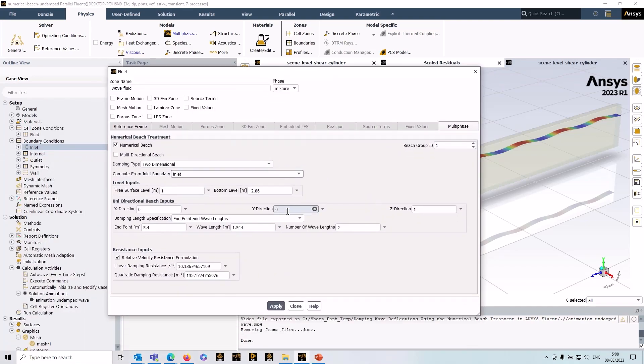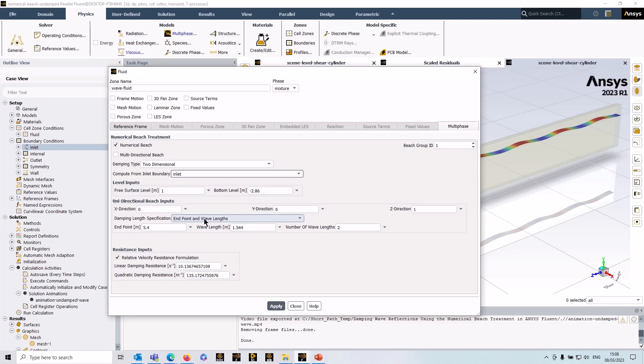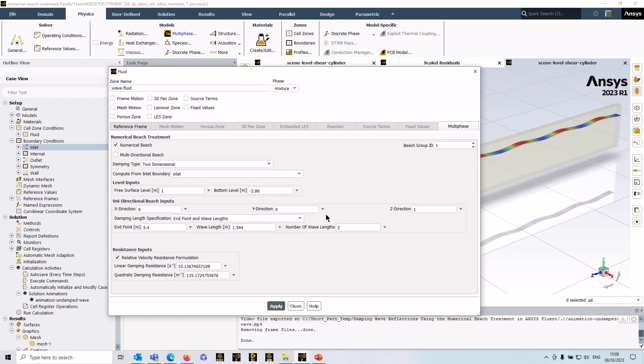If it's not in any particular plane, obviously you can enter your own values in there to get the beach normal correct. Then we've got the damping length specification. There are a couple of options here: we've got end point and wavelengths. The other option is end and start points.